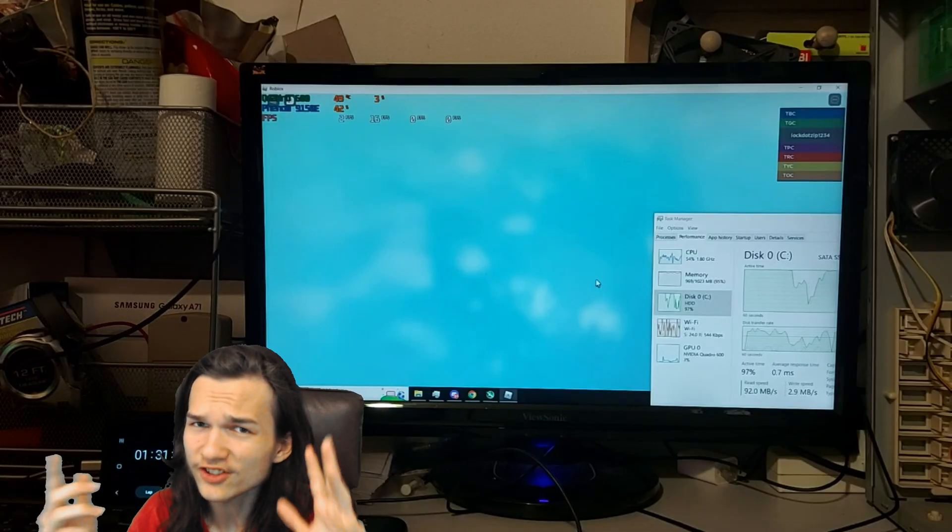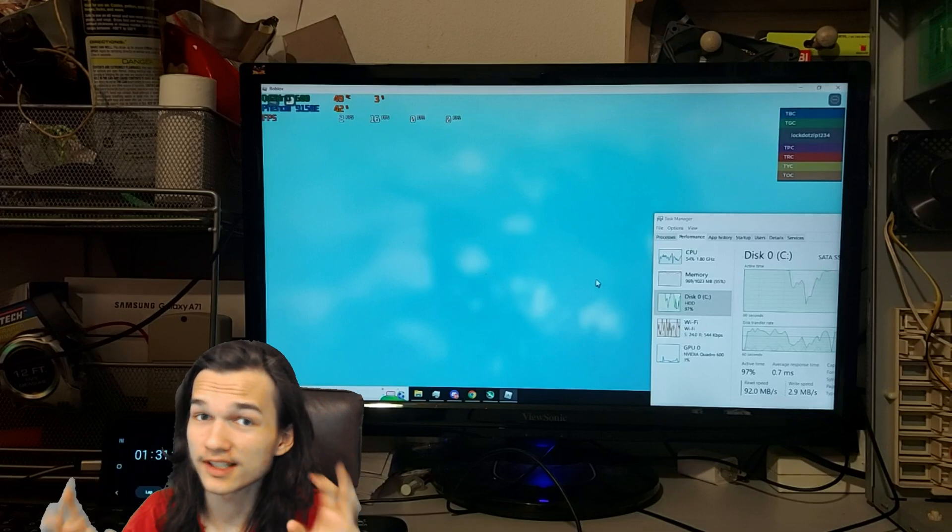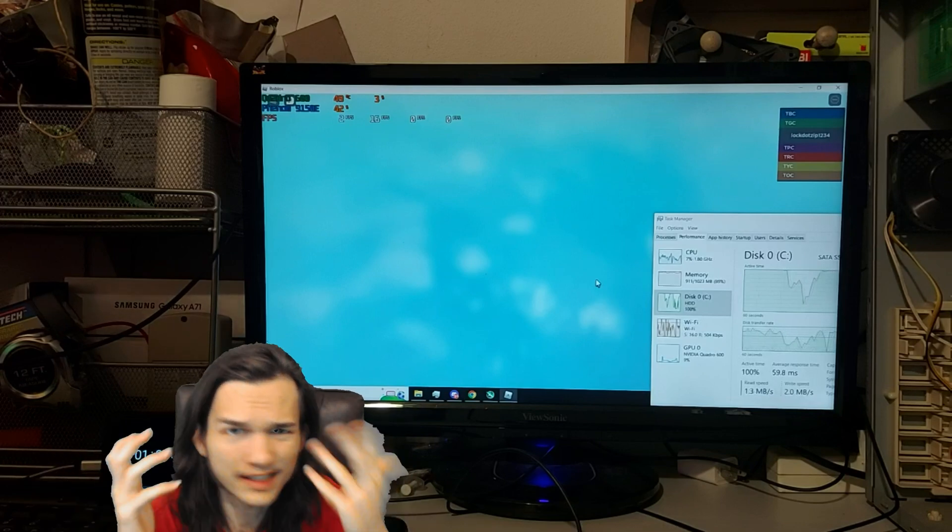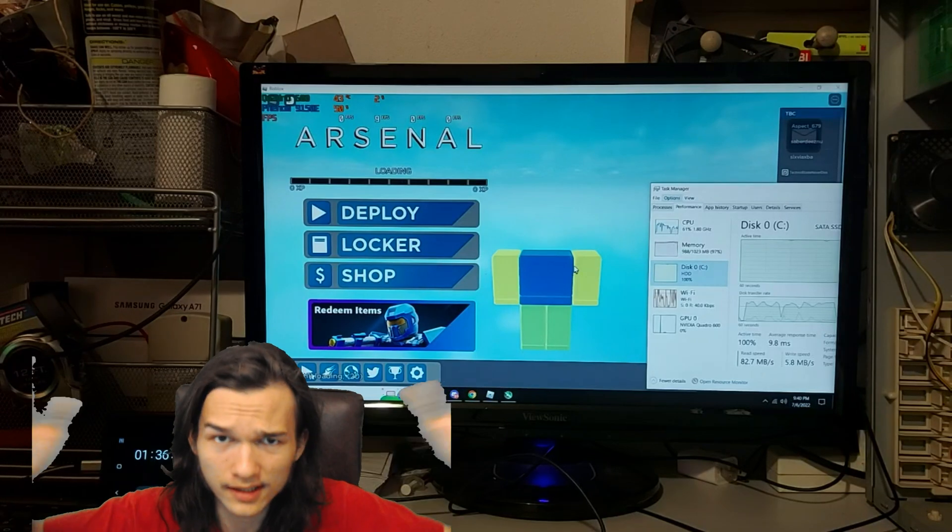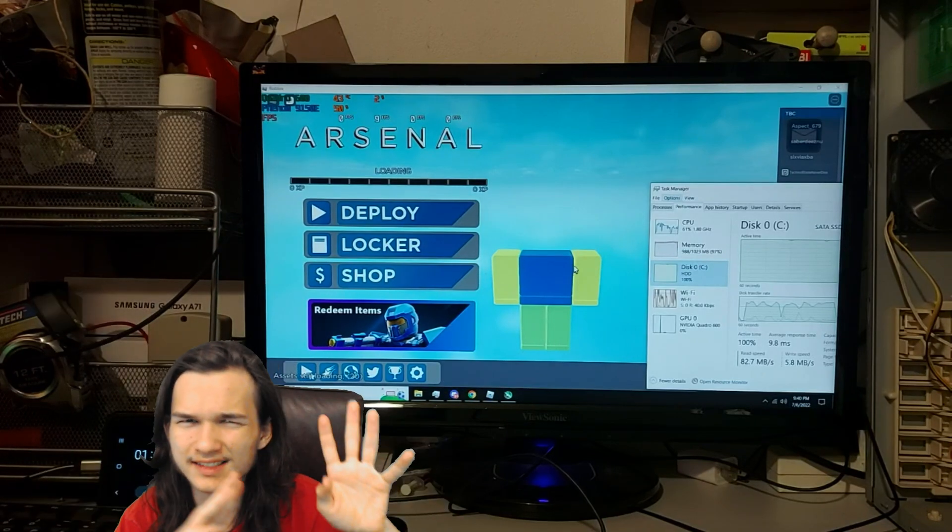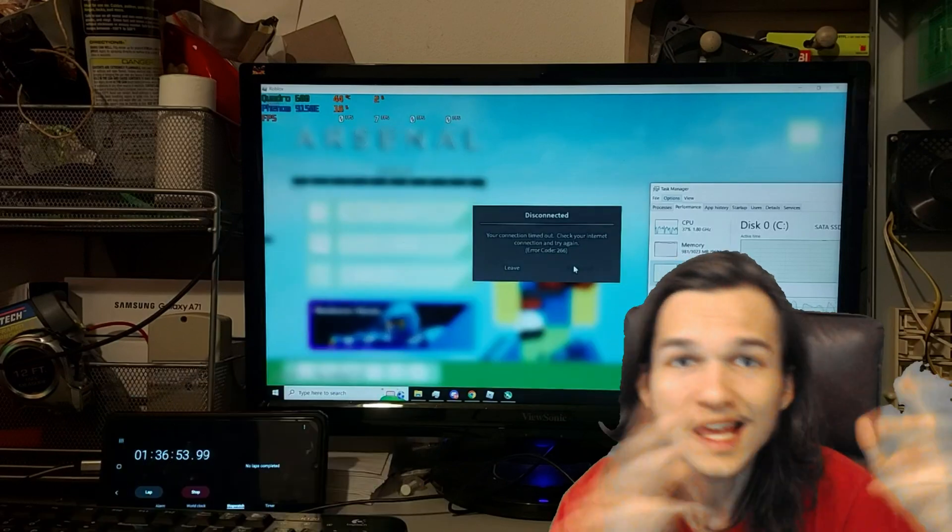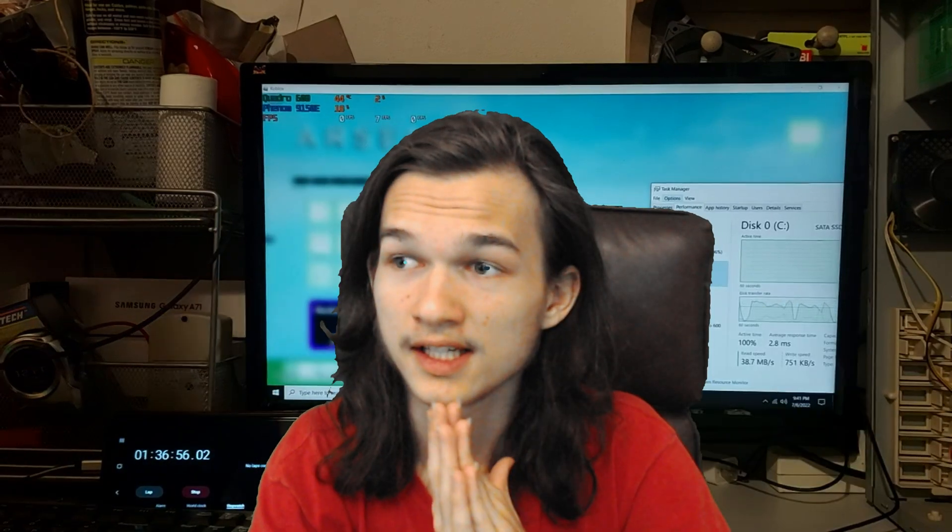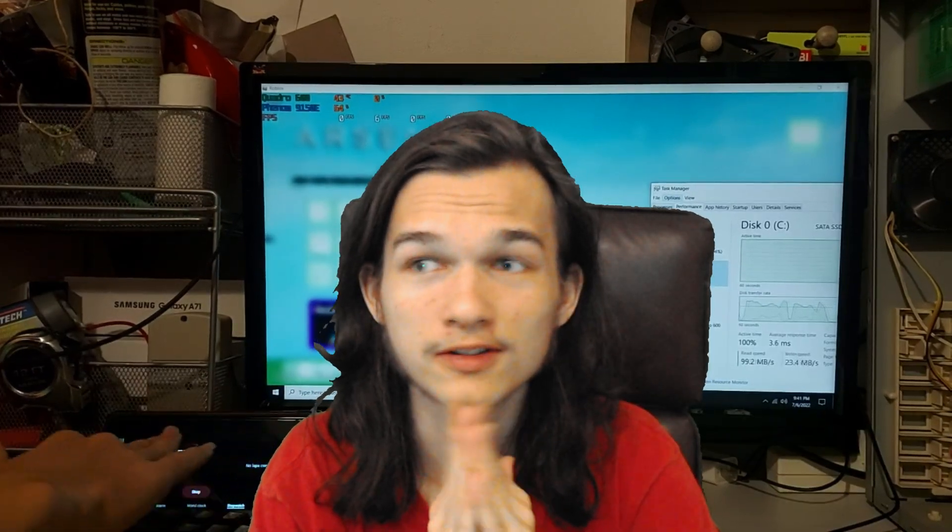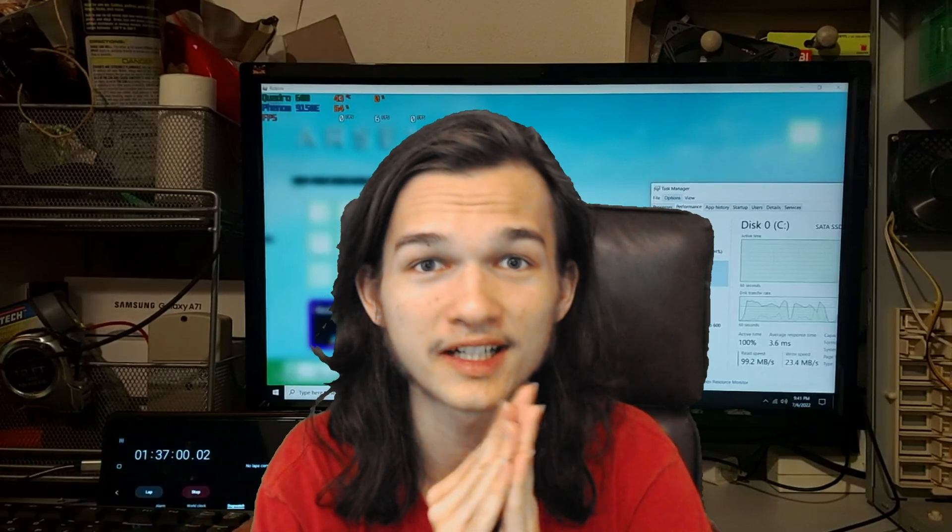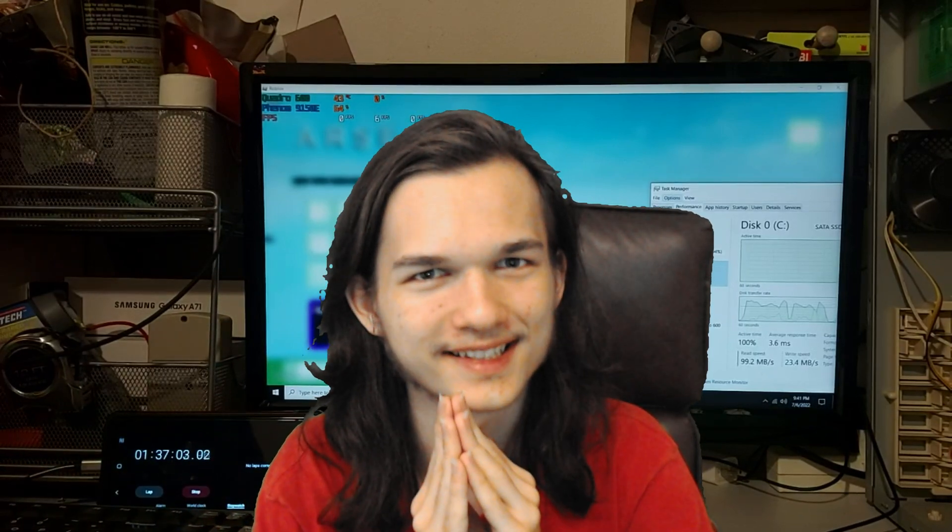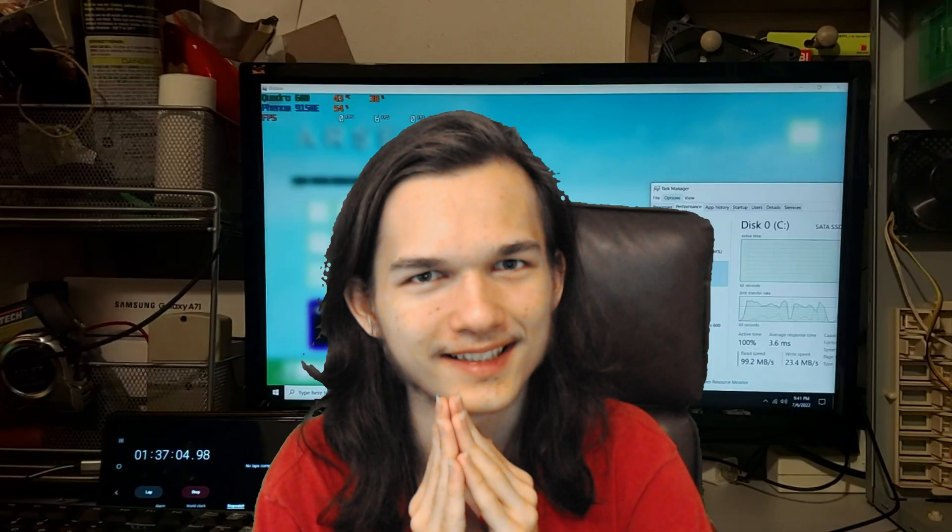Roblox actually launched, and I actually got into a game of Roblox Arsenal. Barely, of course. The game didn't even really load in the background that much, and I got timed out after about 30 minutes. But hey, it loaded slightly. Do I recommend you use Windows with 1GB of RAM with an IDE hard drive? Of course. Not.